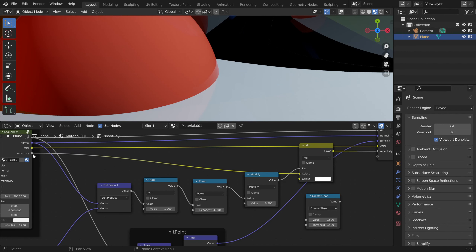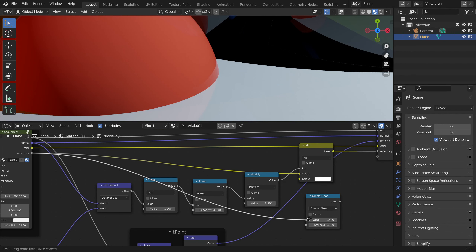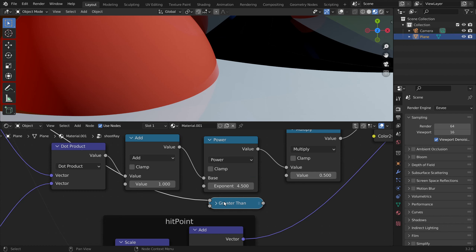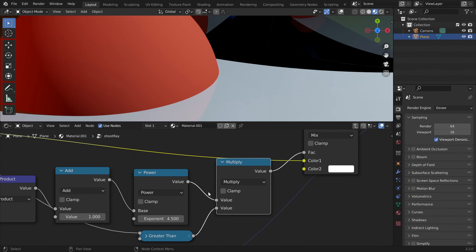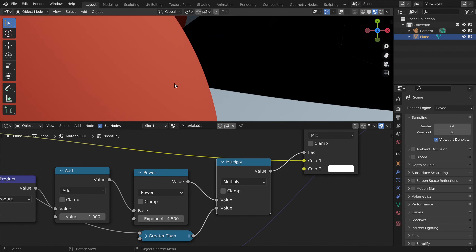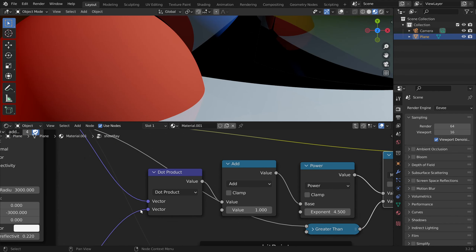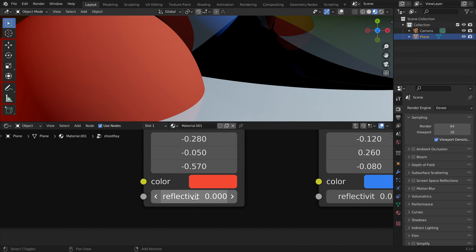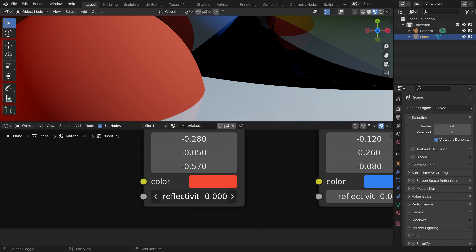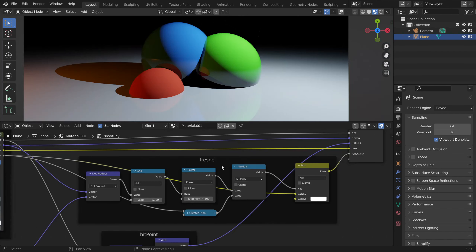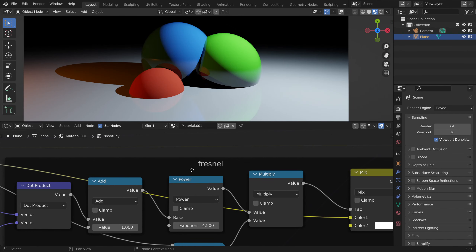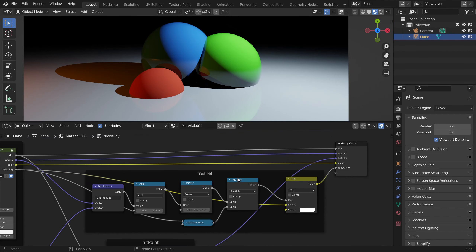To avoid this we can multiply by a mask — we check if our reflectivity is greater than about 0.001. If it's zero, this node will also be zero, so we have no reflections at zero. If we raise the reflectivity a bit, we get it back. Let's call this the Fresnel effect.